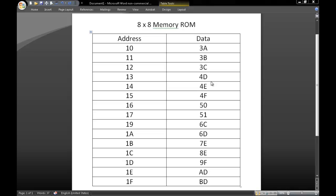We will be creating an 8x8 memory using ROM in Quartus. We are first given the addresses and data that will need to be converted into a hex file to use in Quartus.